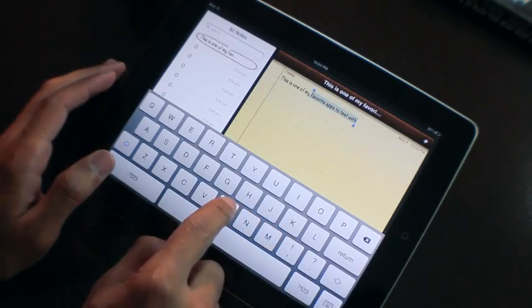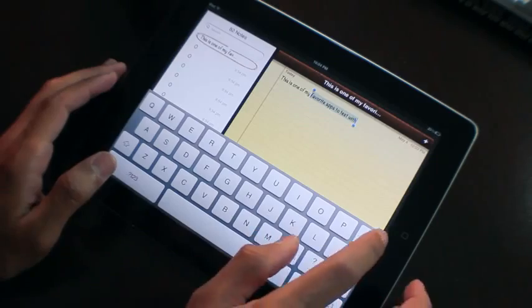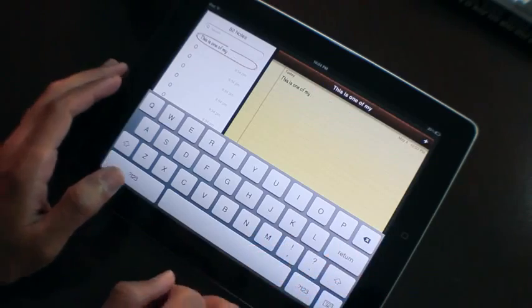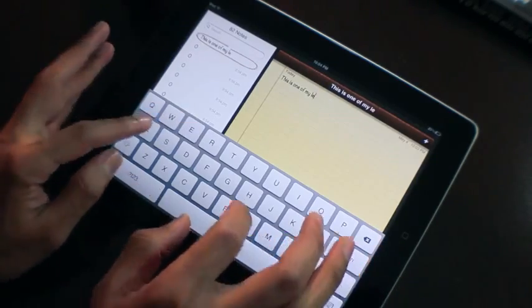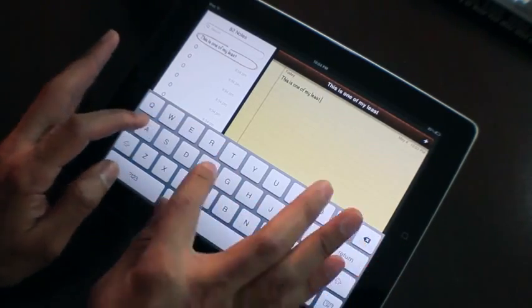You can also select text by holding the shift key when you start to drag. Pretty awesome, huh?